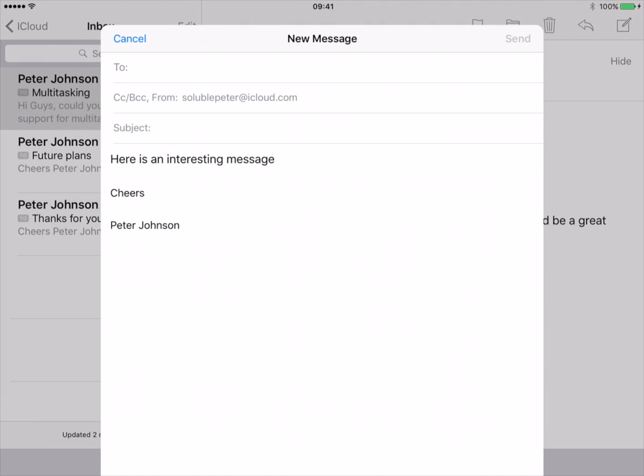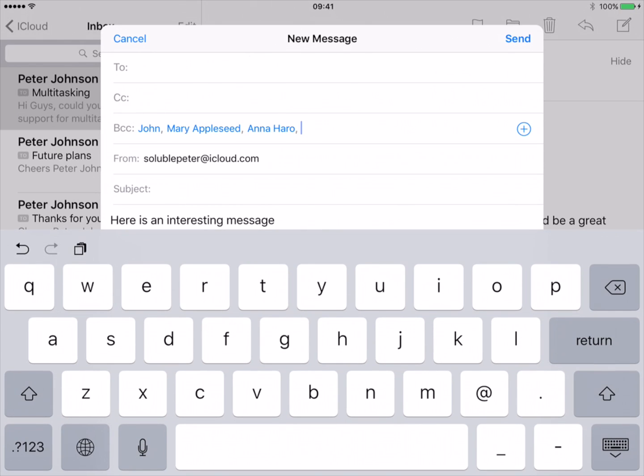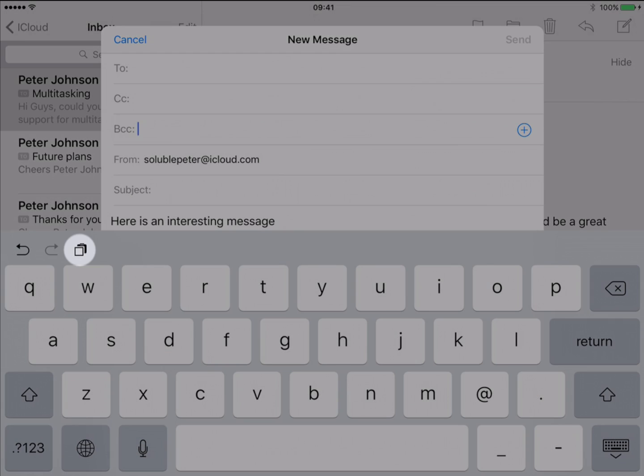Tap the email to switch back and paste from the clipboard to the To or BCC line with a long press. Or you can paste using the button above the iPad keyboard.